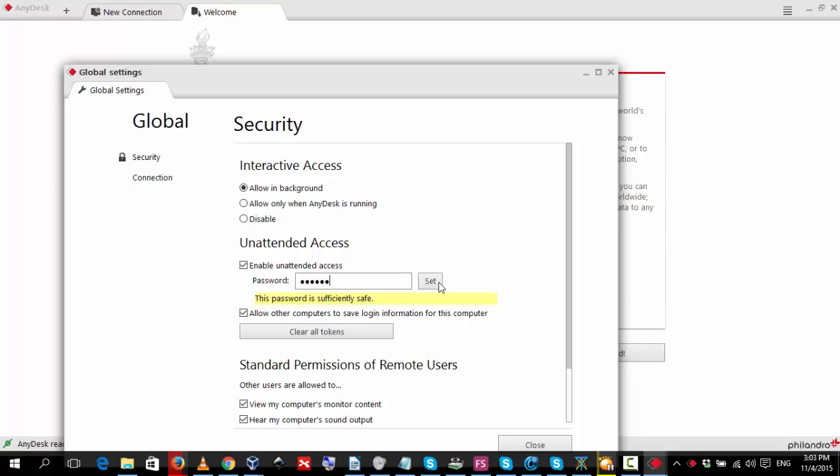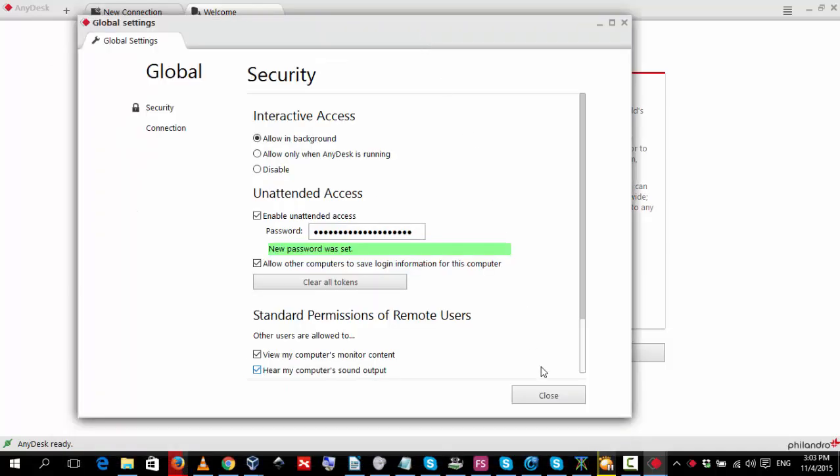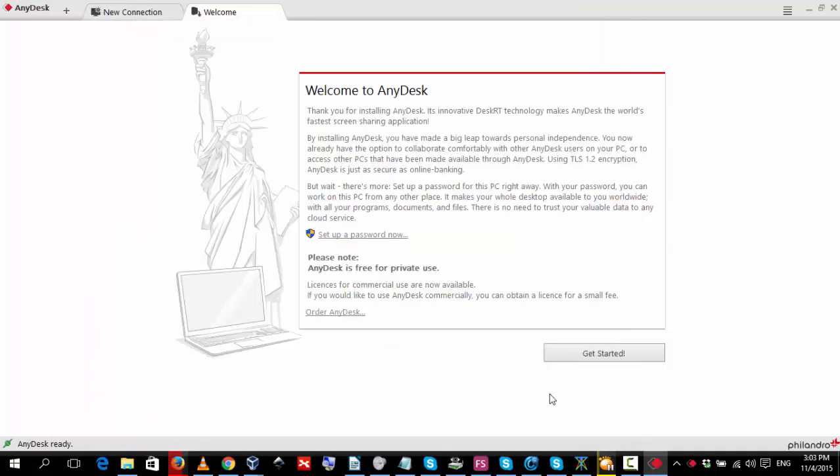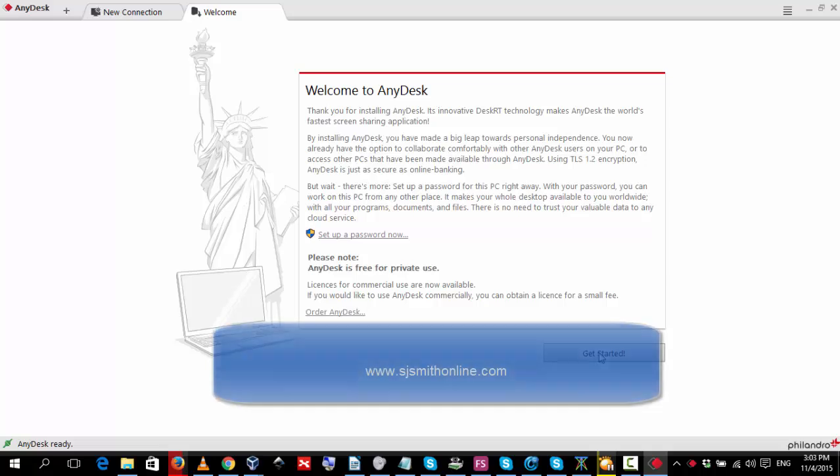Once the password has been typed in, we click set. That updates the program. Now, we close this window and press get started.